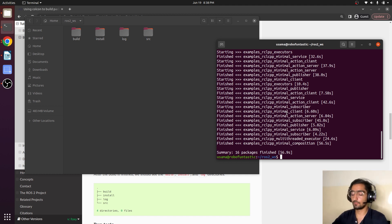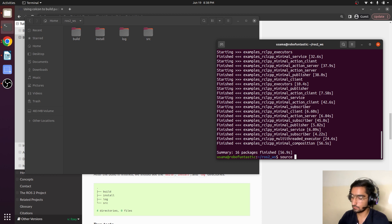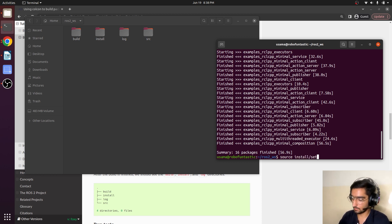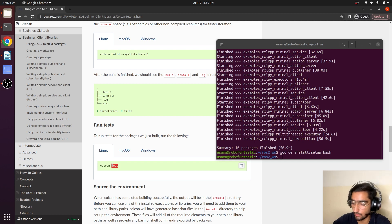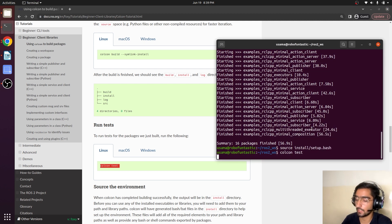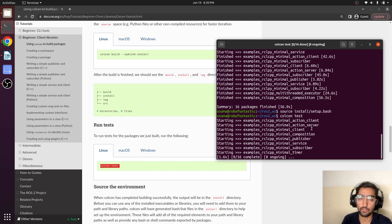So how do we do that? By source install setup.bash. By using this command colcon test, we can also monitor the packages about their colcon status.